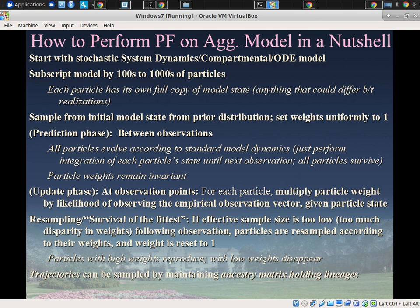Different particles will have different initial states. The process goes back and forth between a prediction phase and an update phase. In the prediction phase, between observations, the only thing governing particles is the standard rules of the model — each runs its copy of the model forward. The weights are invariant during this time. All models run simultaneously without needing to worry about each other.